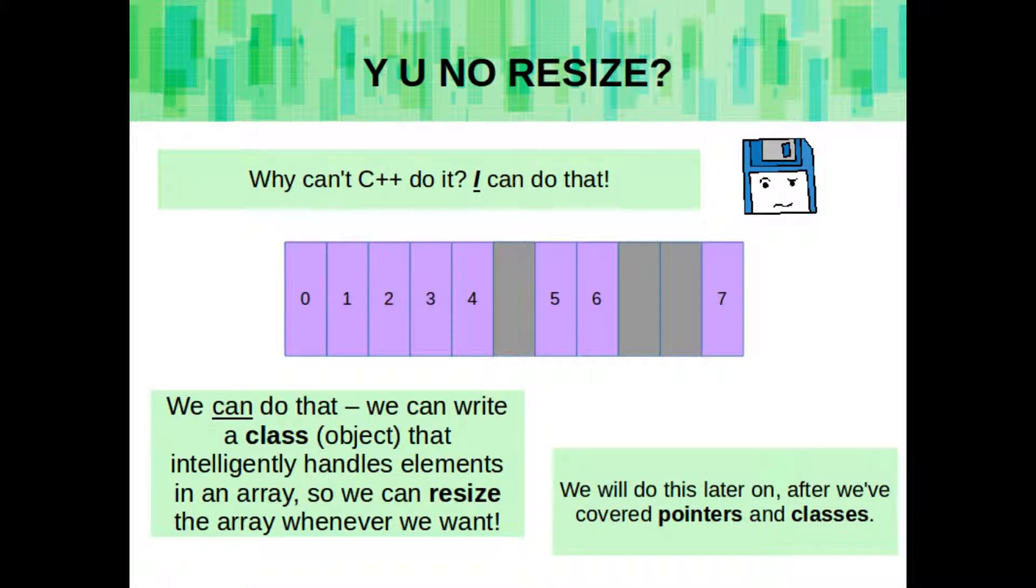So C++ is too stupid too, but you could do it. And later on in the class we will do that. We'll write our own special custom objects where we can make an array of any size, and we'll keep track of the memory addresses of the elements of the array. We'll cover that once we go over pointers and classes later on.